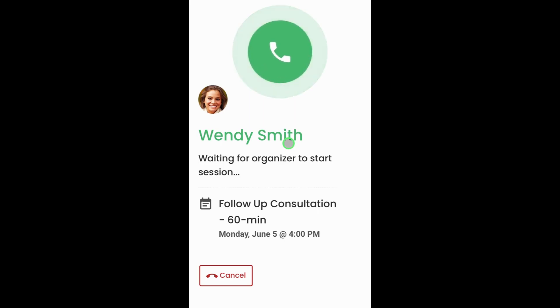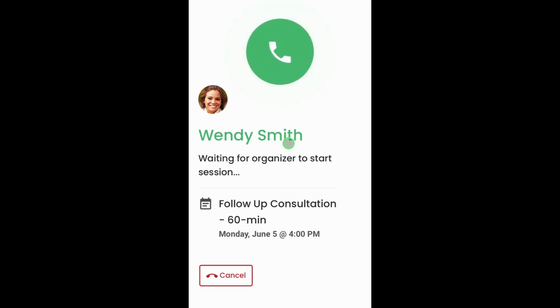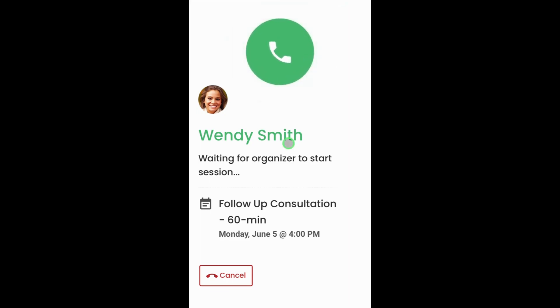If your practitioner has not yet initiated the session on their end, you will then see a message stating: waiting for the organizer to start the session.